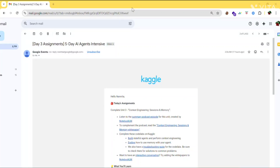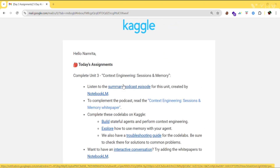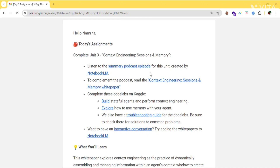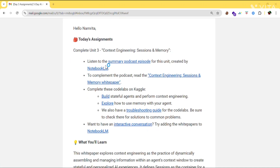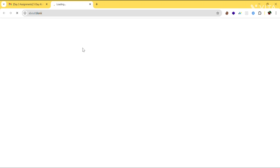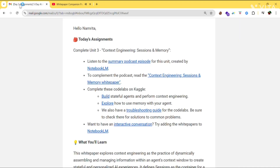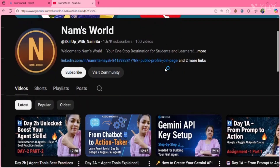Day 3 assignment of the 5-day AI Agent Intensive. Today's assignment is to complete Unit 3: Context Engineering, Sessions, and Memory. First, you need to listen to the summary podcast episode for this unit, created by NotebookLM. Click here and you'll be redirected to a podcast you can listen to. If you don't want to listen to the podcast, you can go with the material here.